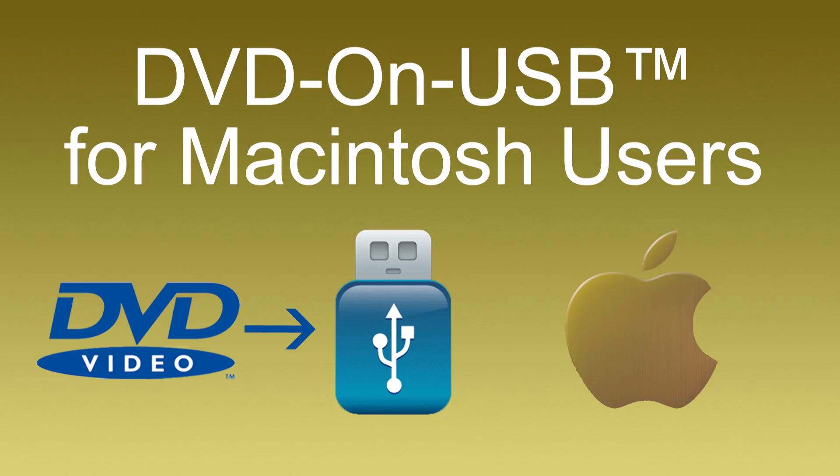And you can take this USB drive to play on any computers without the need to install any additional software. In this video, I'm going to show you how to do the transfer on Mac. We also have another video for Windows. The link is shown at the description area below.